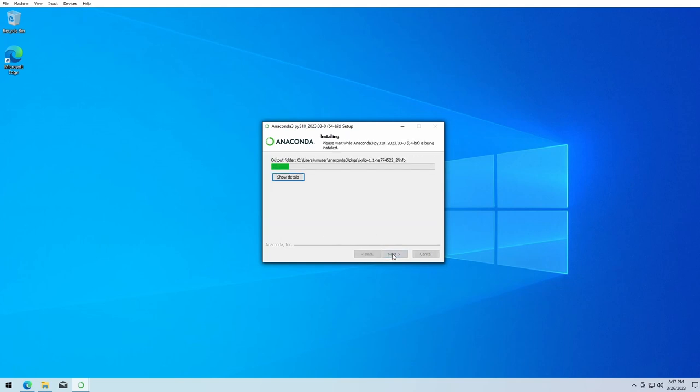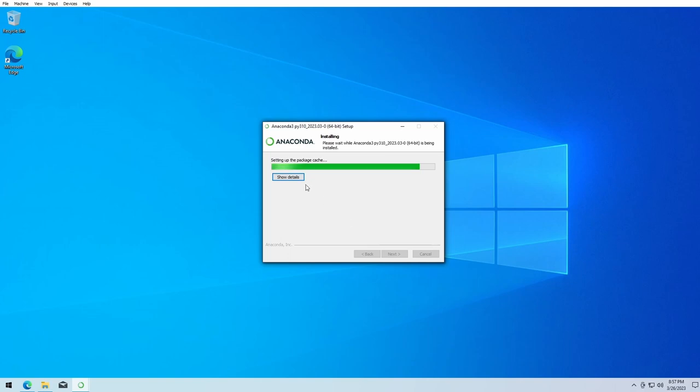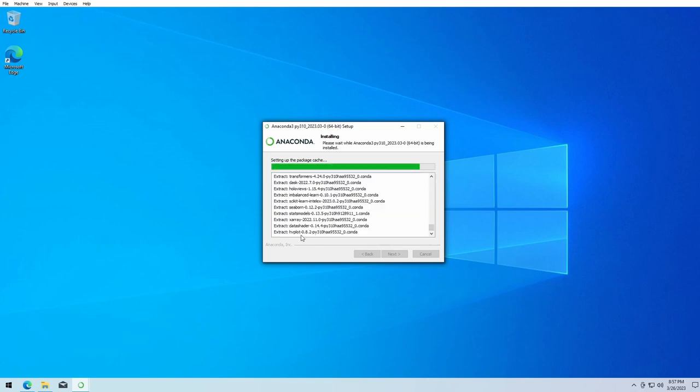This installation, depending on your PC, can easily take five minutes. You can also click on show details to see all the packages and libraries which are installed by Anaconda.